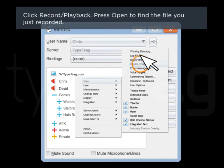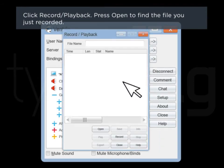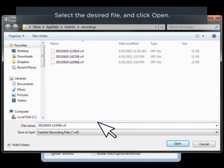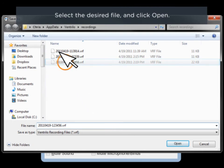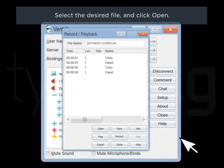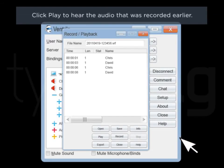Press Open to find the file you just recorded. Select the desired file and click Open. Click Play to hear the audio that was recorded earlier.